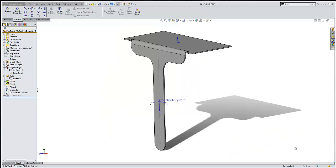Hi, my name is Jeff Jensen with Go Engineers Tech Support, and in this quick tip video I'm going to show you how to use the flex feature to twist the geometry of your parts.